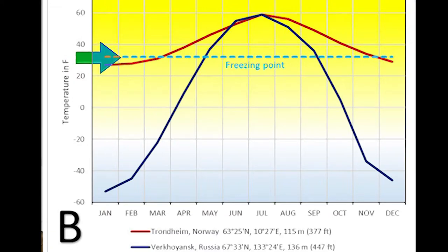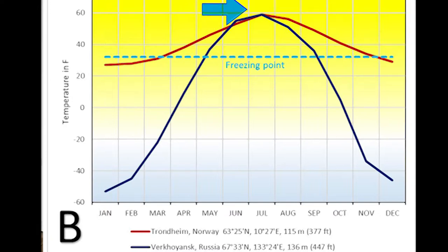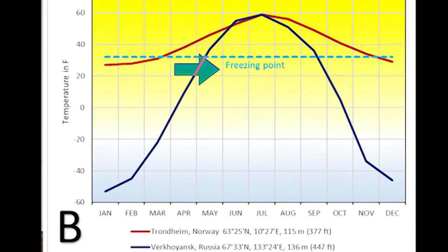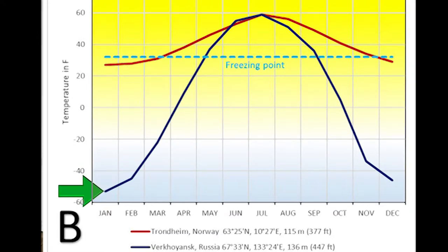Even though Trondheim gets some months with temperatures below the freezing point, on average the temperature is moderate. But look at Verkhoyansk, Russia — in the middle of Siberia, an extremely large continent. Even in summer the temperature is very close to Norway's, but look what happens in winter: the temperature drops to negative 50 degrees easily. The temperature range is more than 100 degrees Fahrenheit.